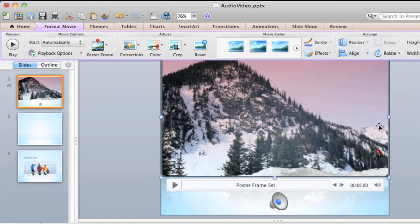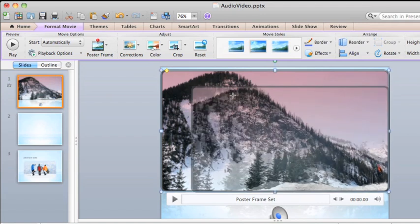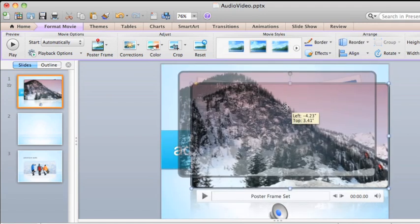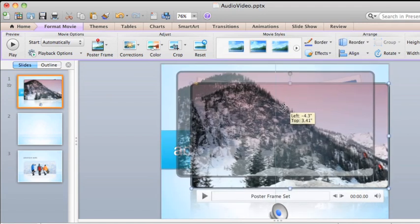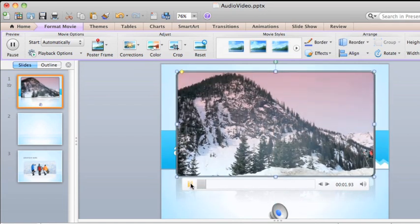A couple of other things about videos in PowerPoint. You can position and resize the video however you want on the slide. And the video frame includes play, forward, rewind, and volume controls.